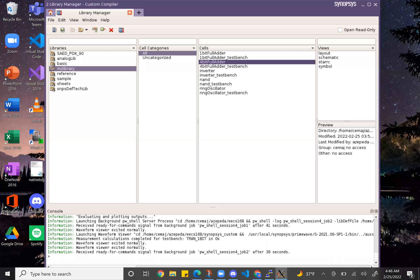Hello! This is Alyssa Zepeda with my week 3 check-in for lab 3. I'll be showing you my 4-bit full adder: the schematic, layout, test bench, all of that.